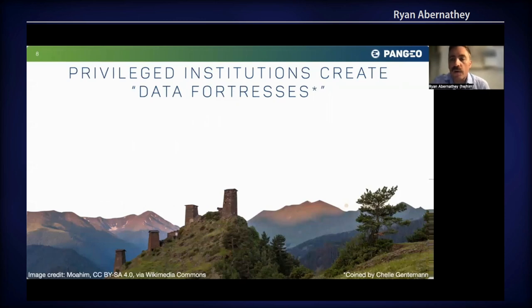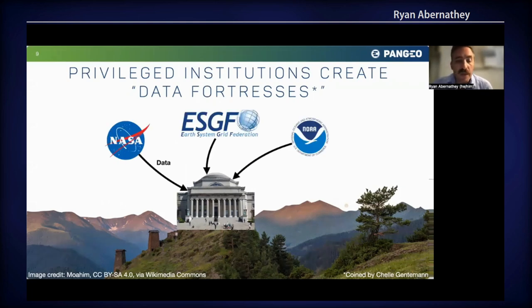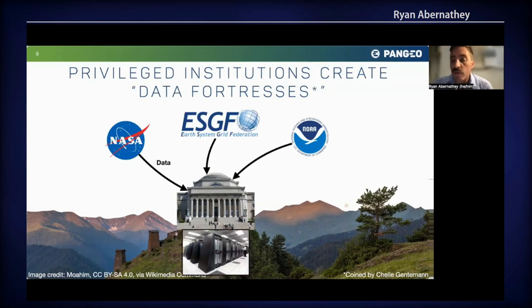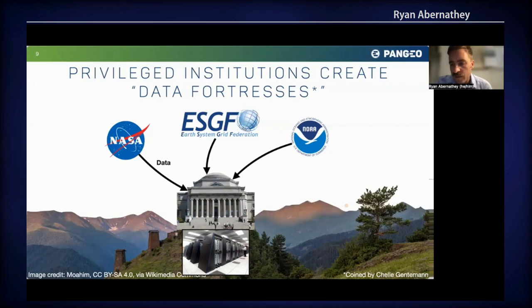Let me describe what I see as the status quo, at least in the academic research community. I work at Columbia University. What we do to support data-intensive science is set up a big supercomputer in our basement, and then we have our students and postdocs spending a good chunk of their time downloading data from various data providers, organizing that data, getting it into a form where it's ready to be worked with. Then we have that computing resource and staff that support it, permitting us to do data-intensive science within our silo. My colleague Chelle Gentemann calls this way of working a data fortress. Science done inside such a data fortress is pretty hard to share with the broader world.